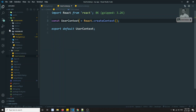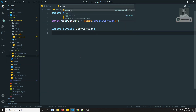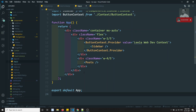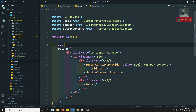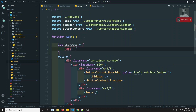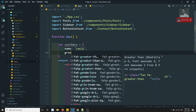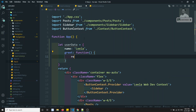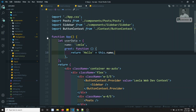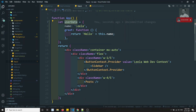Now I will go to app.js. From app.js, we will be providing. Here in app.js, this is the functional component. So let's create one object, something like name equal to Leela, and I will have one method — a function — that will return hello plus this dot name. So this is the user data.